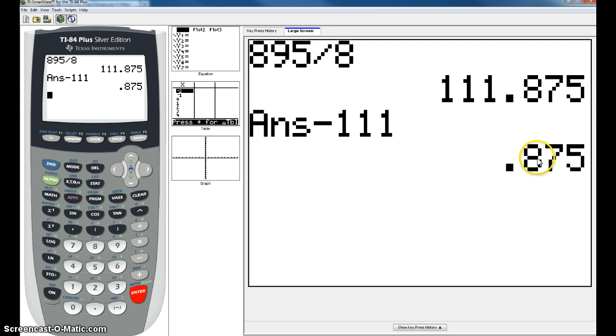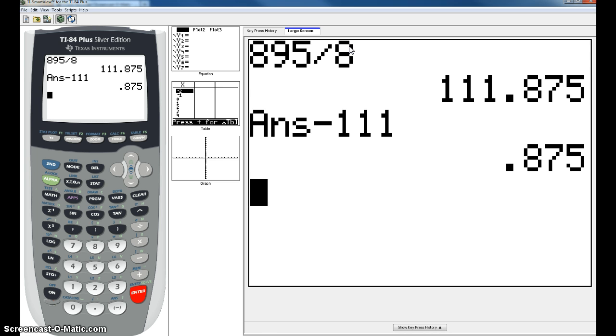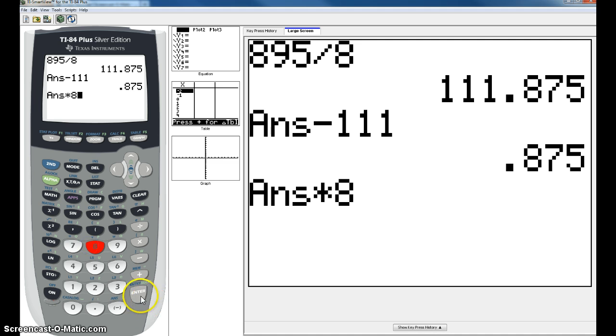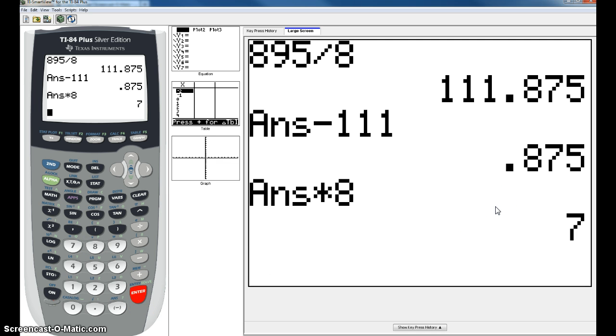Once you have your decimal you're going to multiply that by whatever your denominator was. In our case it's 8, we're going to multiply it by 8. Hit times 8 and that's going to be your remainder. So your answer is 111 remainder 7.